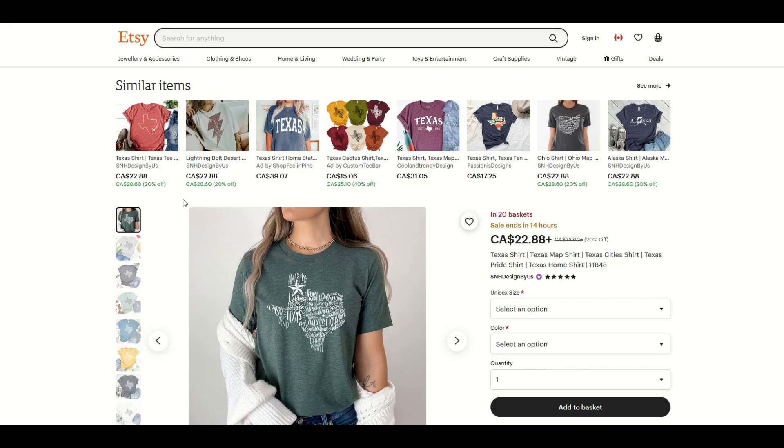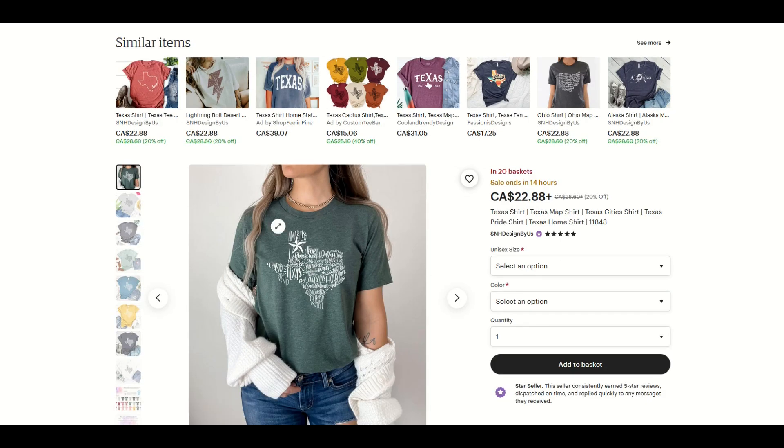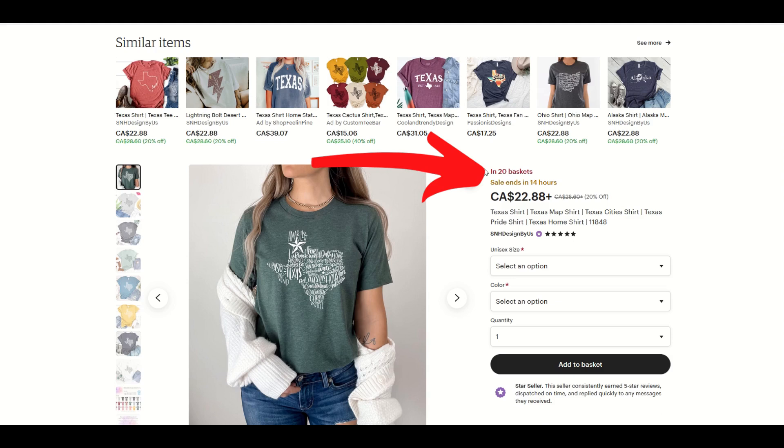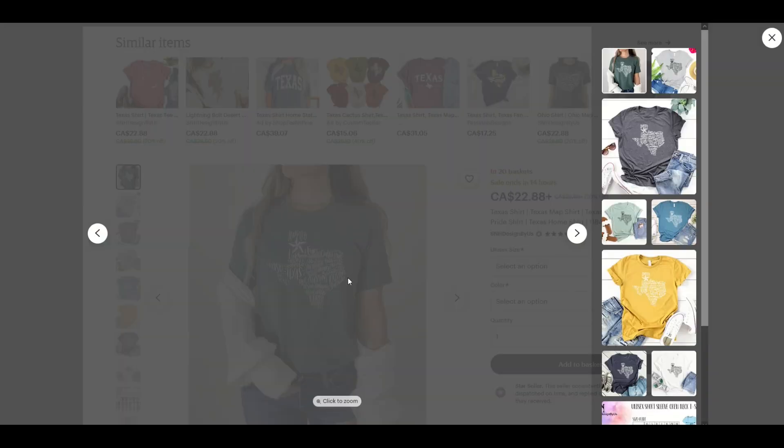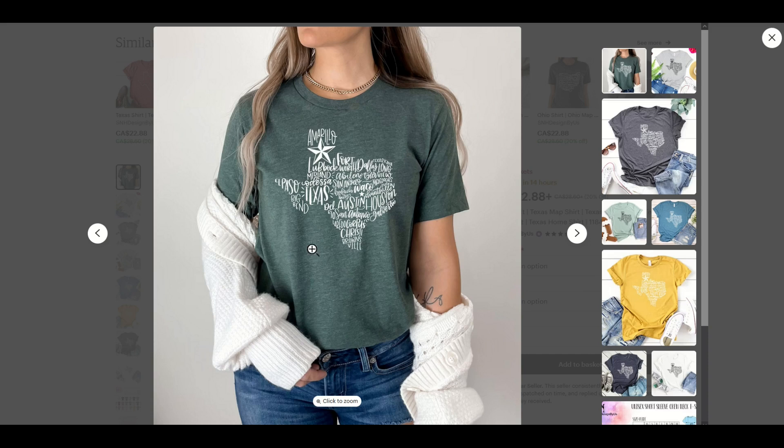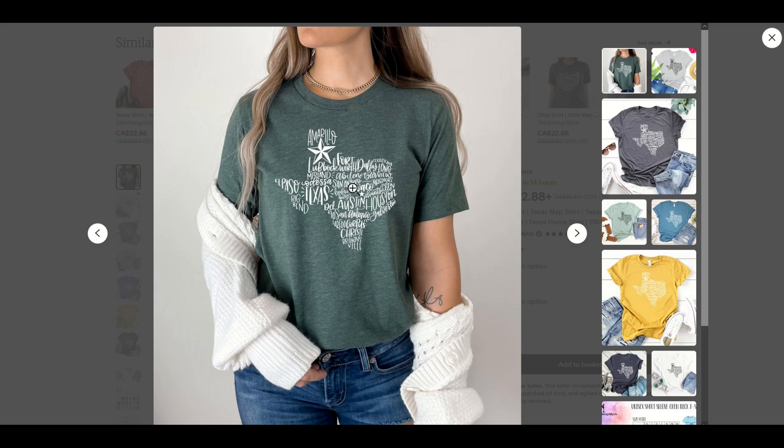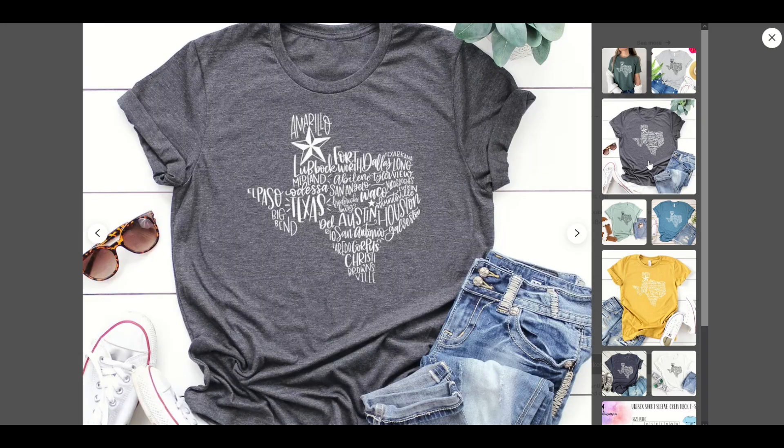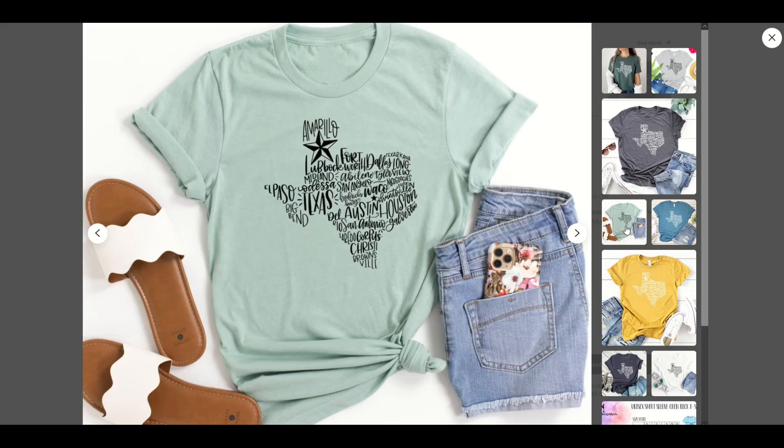When I'm on Etsy, I'm paying attention to one very important thing. Here we go, in 20 baskets. People are very interested in this shirt, and I can see why. It's a really nice looking shirt. It's in the state of Texas, the shape of it, and then there's different words that are the different locations inside Texas. They have beautiful mockups.